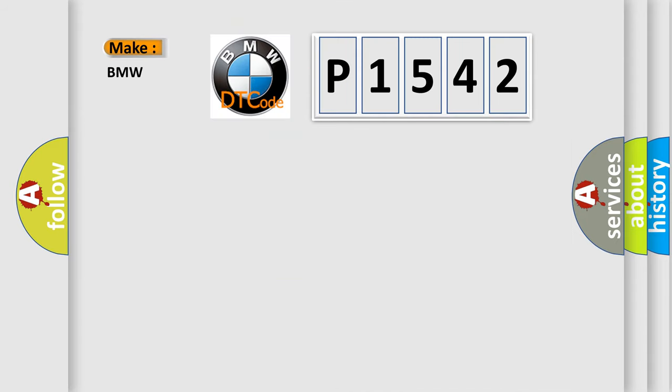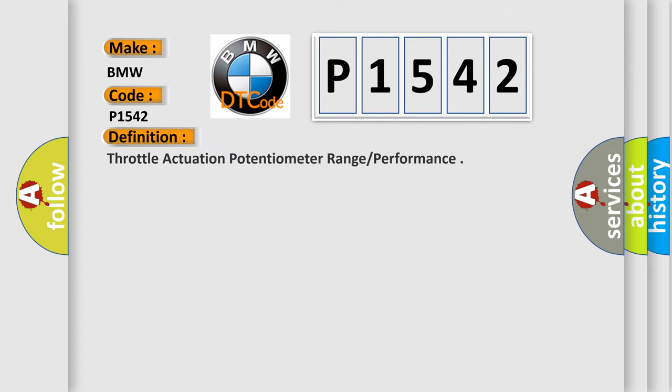So what does the diagnostic trouble code P1542 interpret specifically for BMW car manufacturers? The basic definition is: Throttle actuation potentiometer range performance.